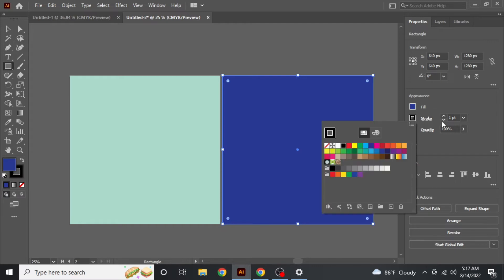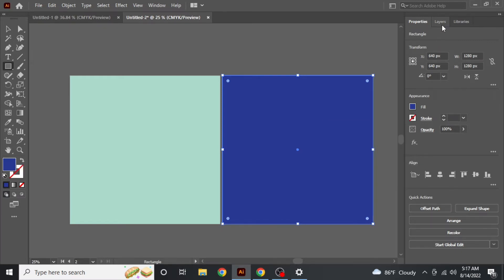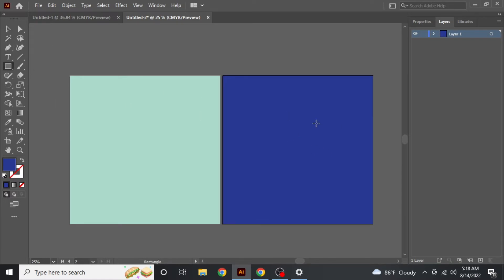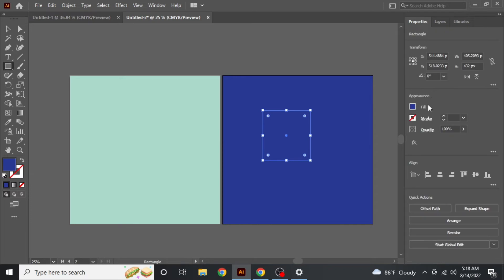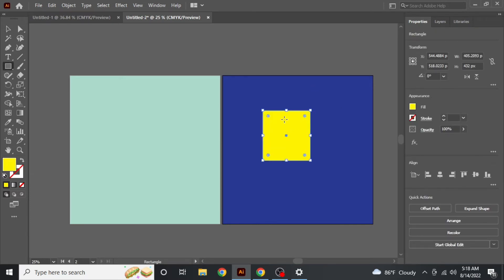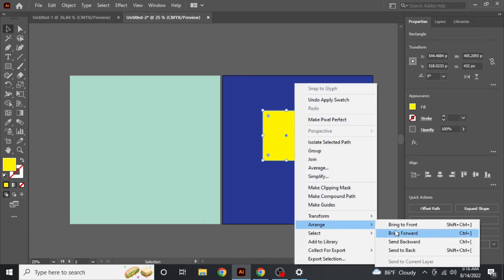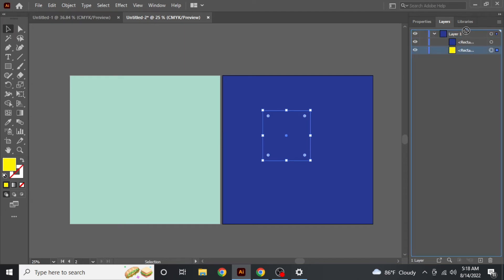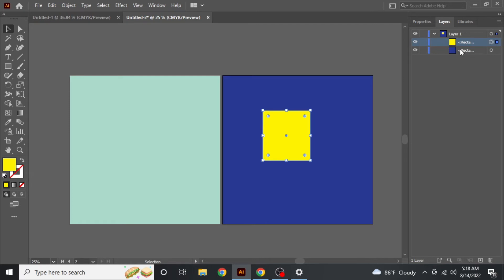You can change the color of the artboard this way. However, when you make a shape on the artboard and then make another shape above it, if you try to arrange it backward it will go behind the artboard. So what you have to do is go to Layers and create another layer.